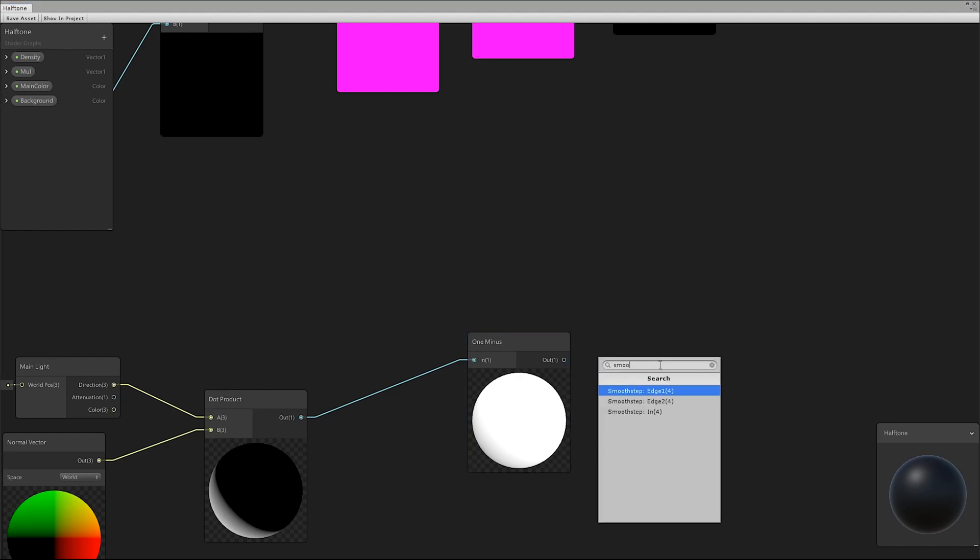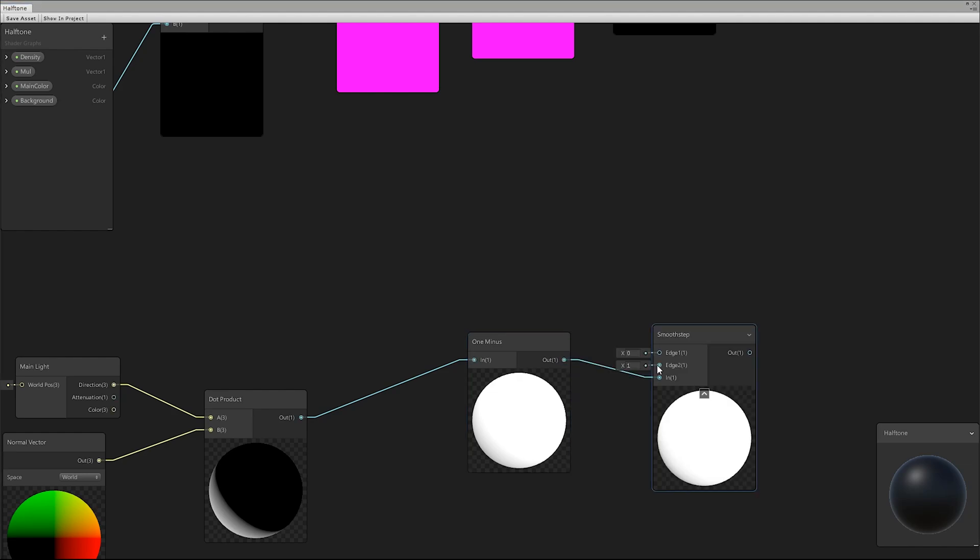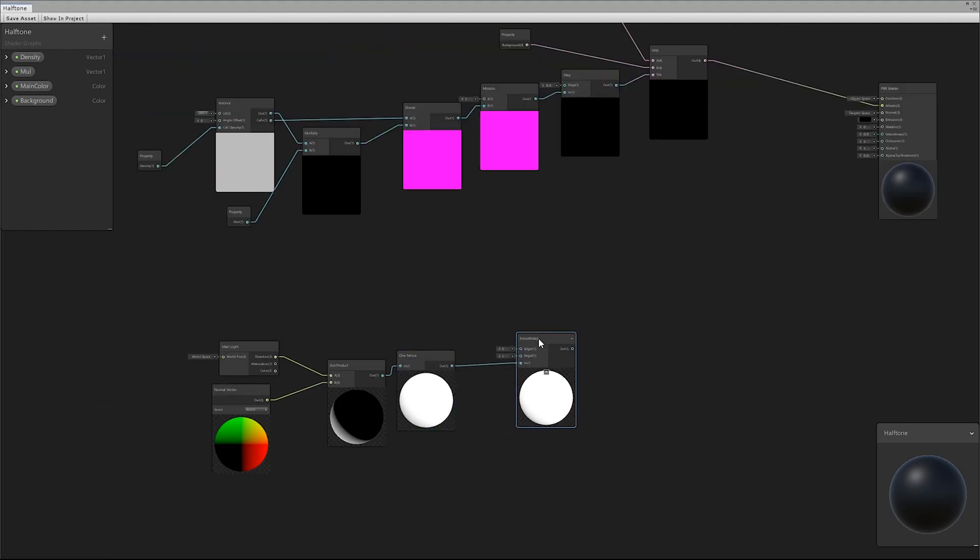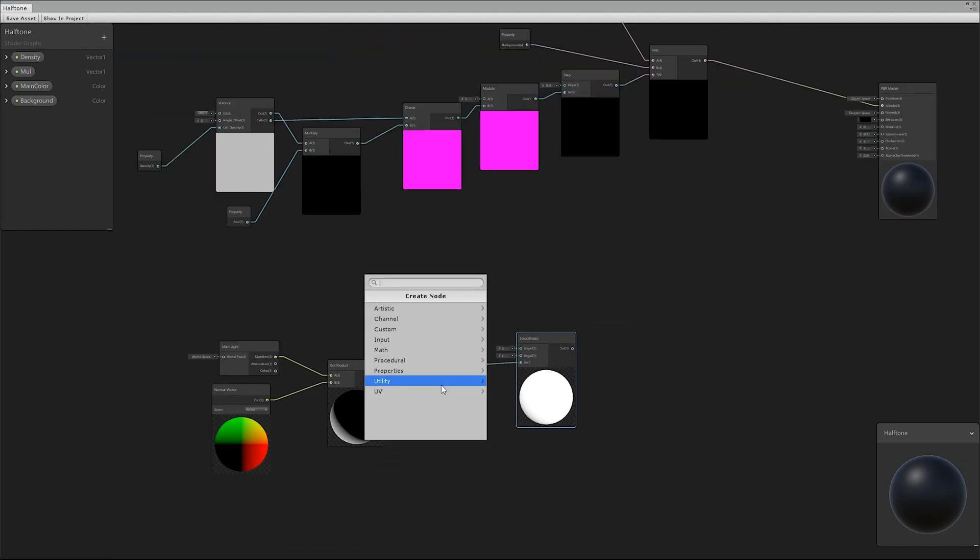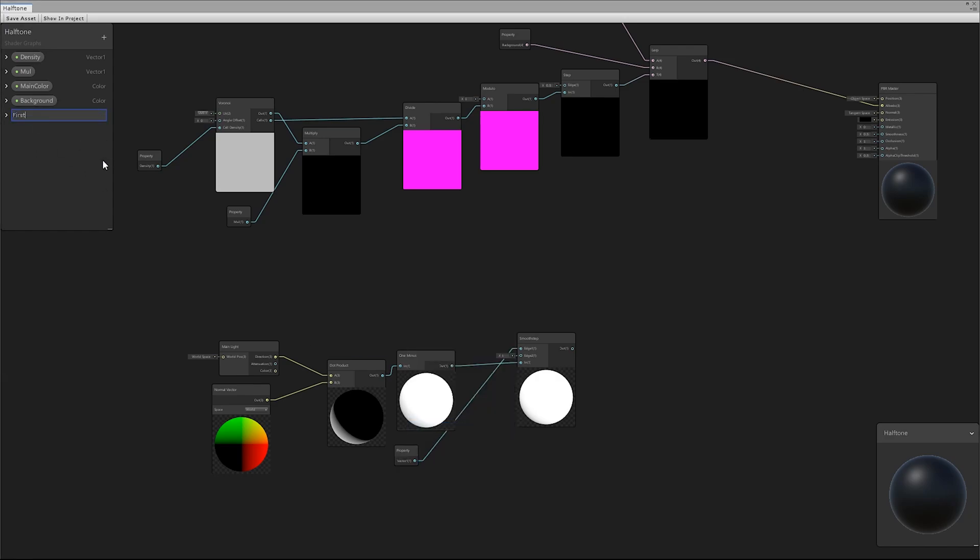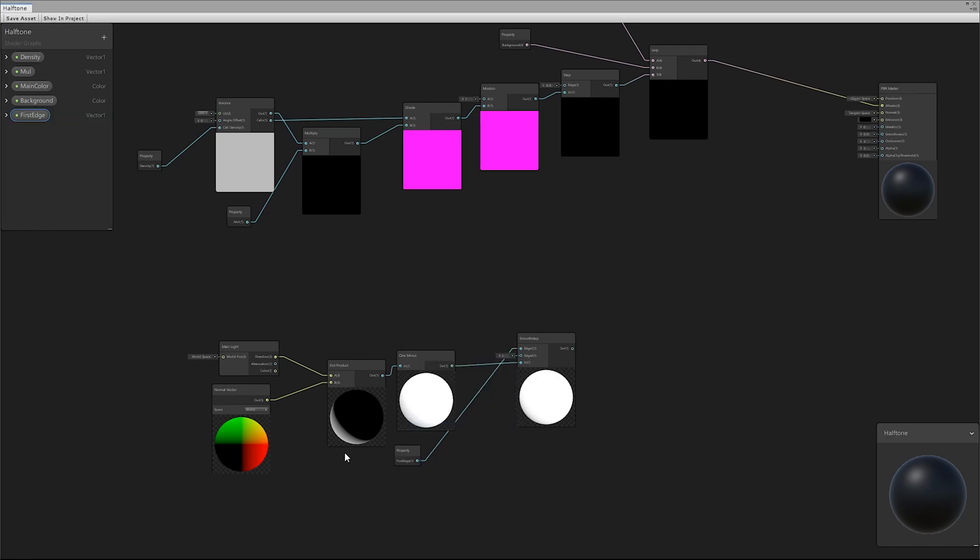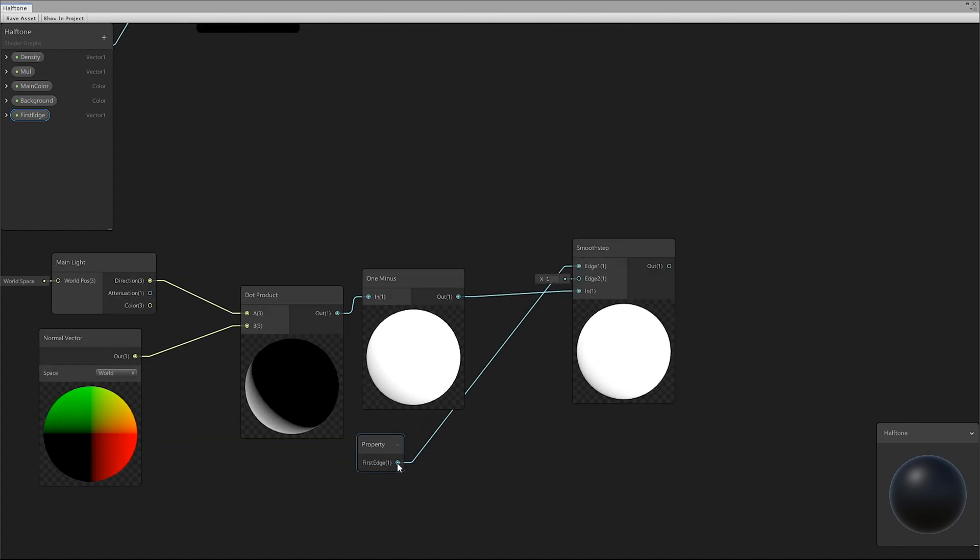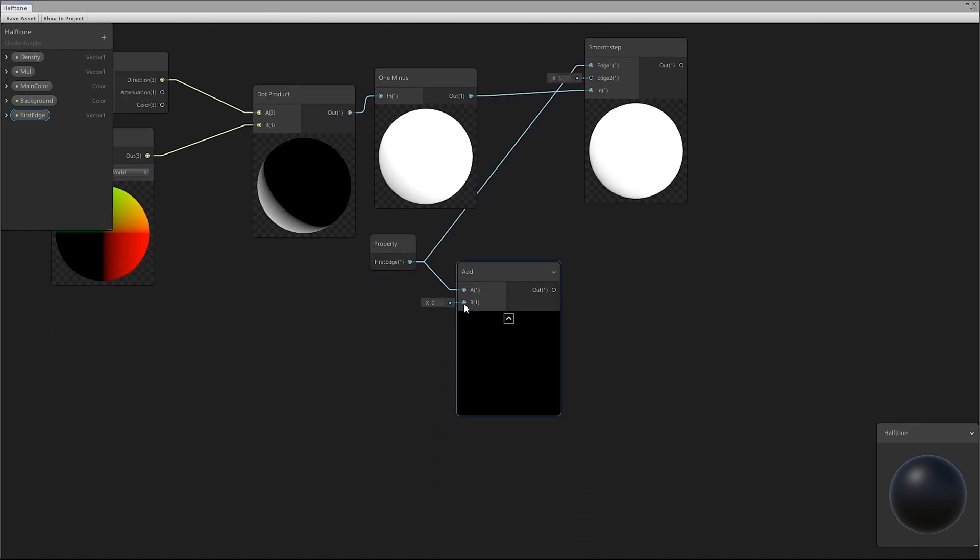We used the 1-Node to invert the color. Then we focused on the shadow dots. Thanks to a smooth step node, we defined two thresholds to realize a sharp division in the light and obtained a toon effect.